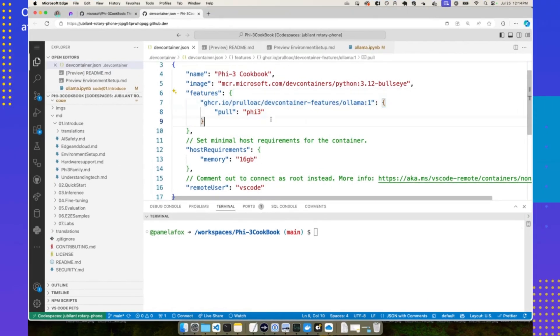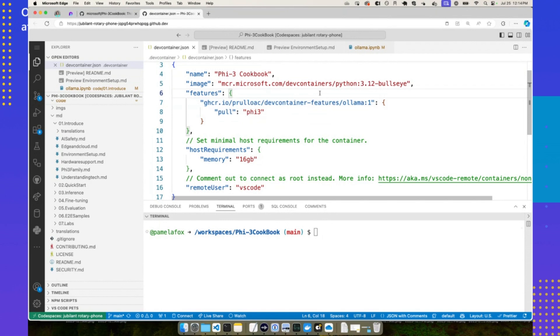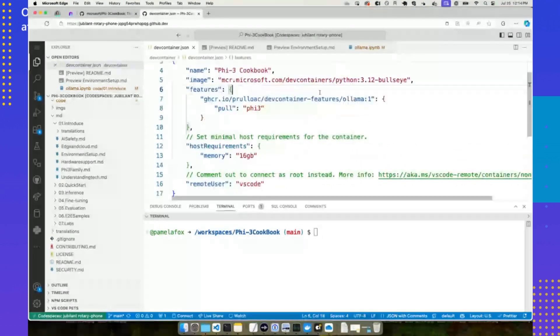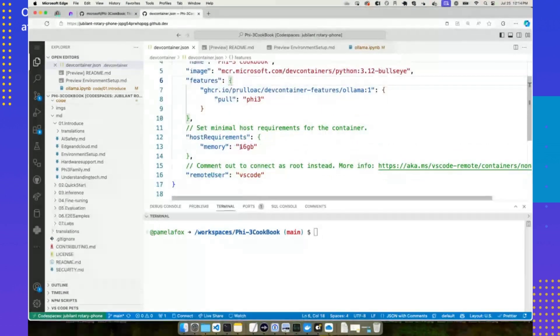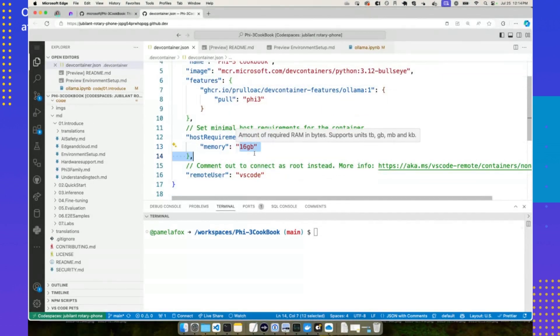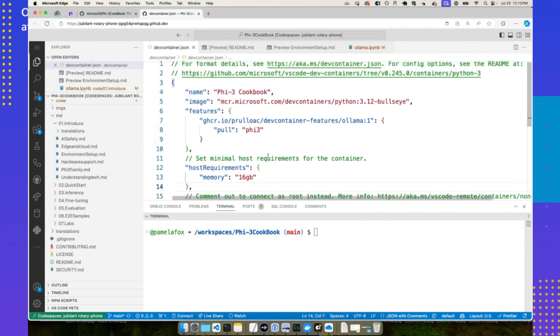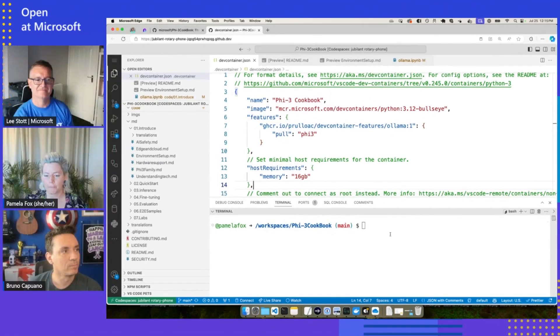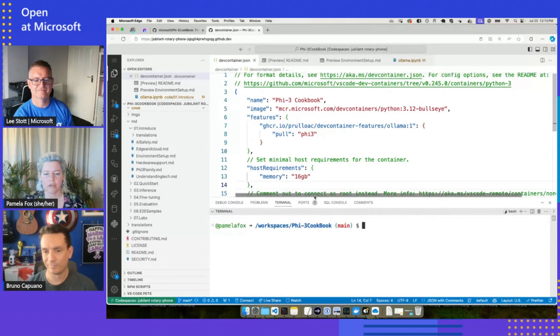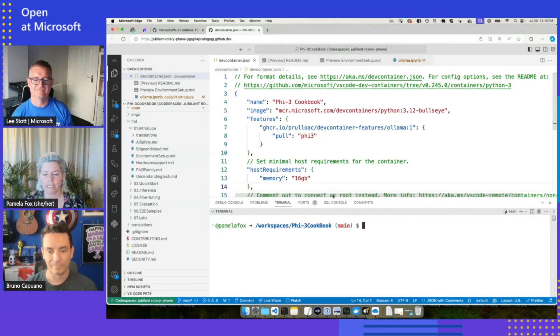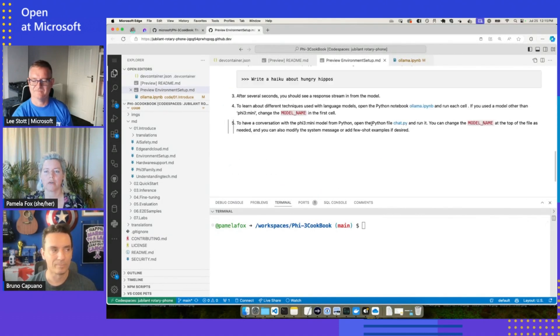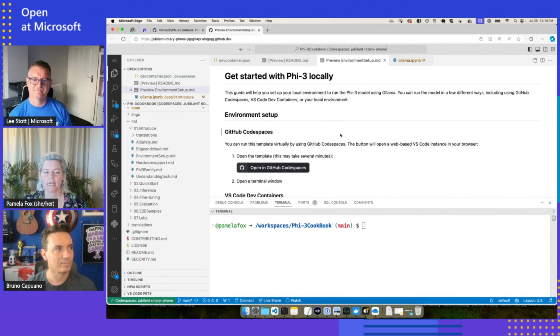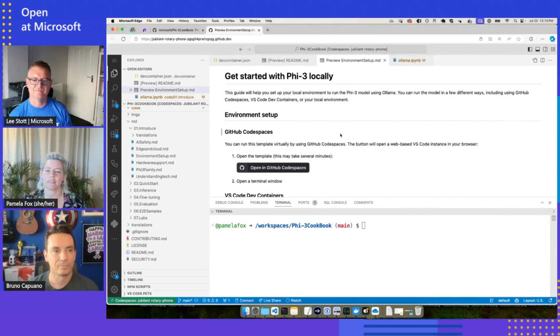Ollama is a great way to get started using small language models anywhere. I actually even also have it running on my Mac itself. You can see my little llama in the corner there. But we can also bring it into our codespaces, which is really cool. We do need a decent amount of memory, currently we need at least 16 gigs, and that's what we have in this codespace that's now set up here.